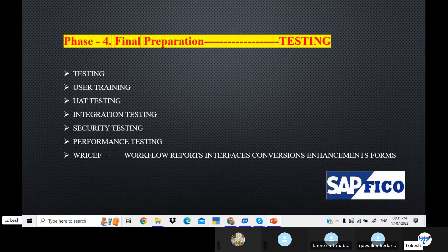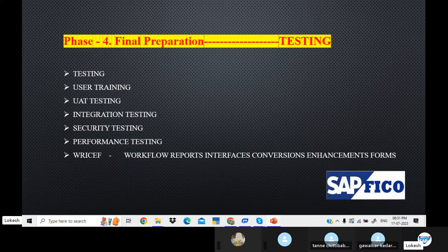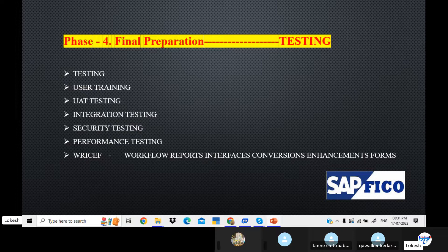If you do a project implementation or go-live, you can do testing. In testing, we can review the project work done. Then the next company can benefit from this. For example, data performance, security, and user training — we can resolve problems. This is the Final Preparation phase.